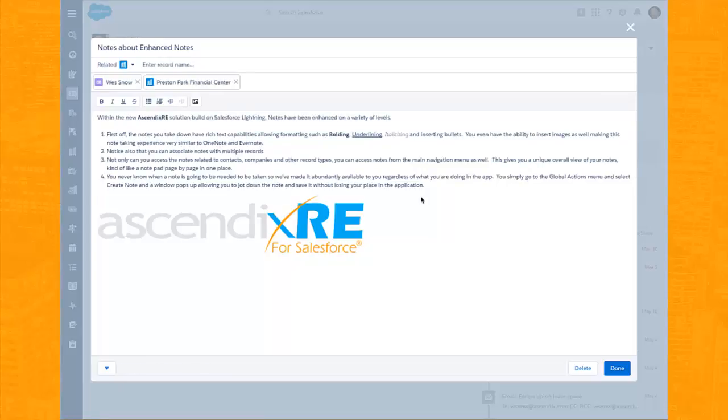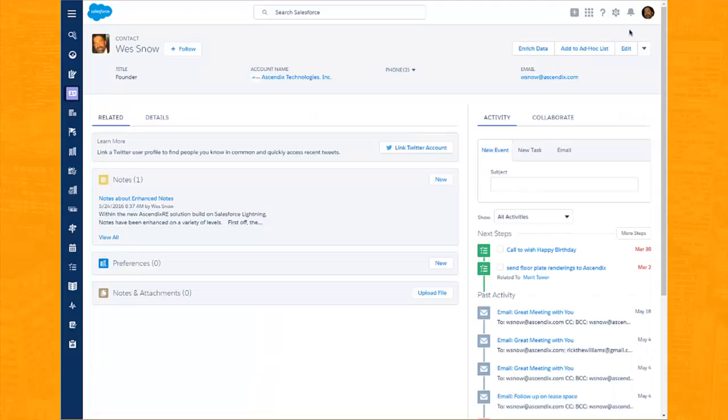Not only can you access the notes related to contacts, companies, and other record types, you can access the notes from the main navigation as well.